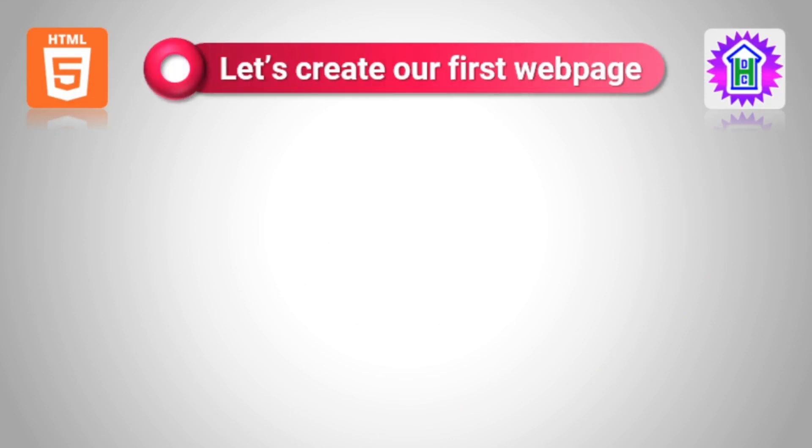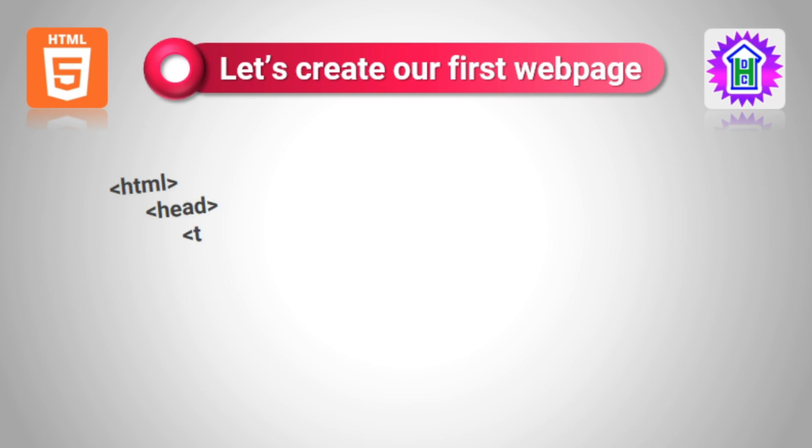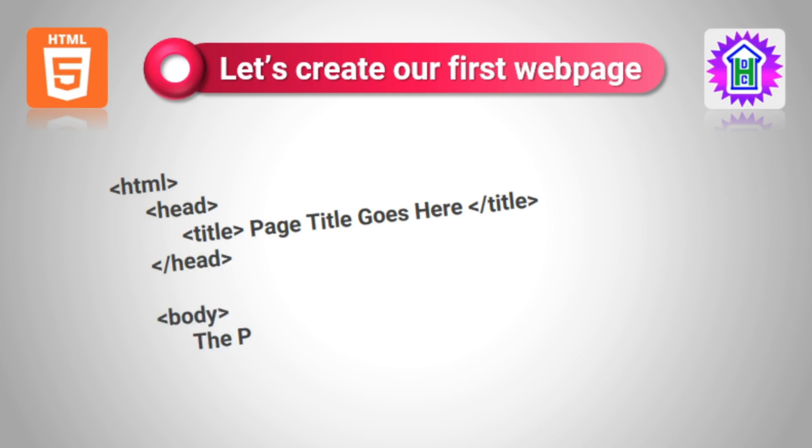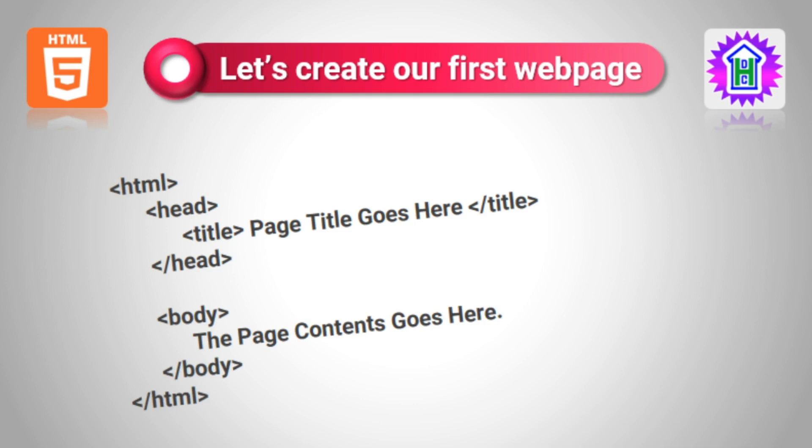So let us create the first web page. For creating the first web page, we have to know the structure of the web page. HTML is basically used for structuring your web document. For this, we have to write HTML commands which are known as tags. So this is the code we will be typing and saving as .htm or .html file. Every web page starts with HTML and ends with HTML.